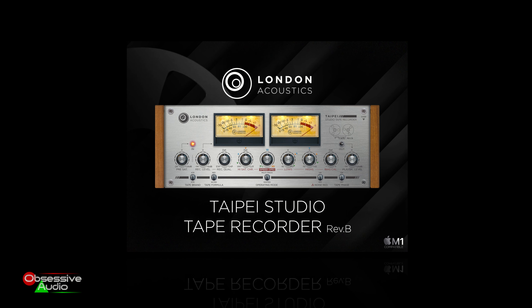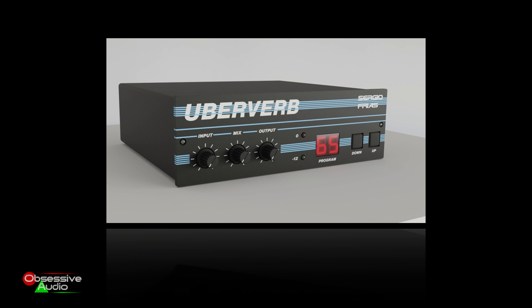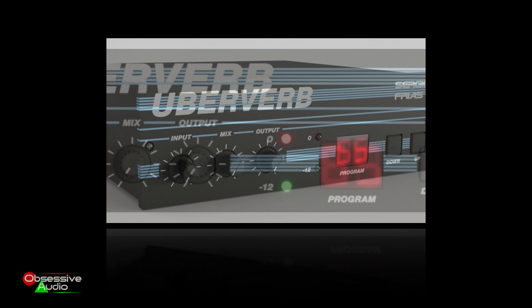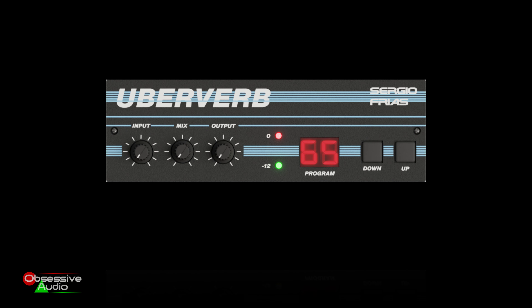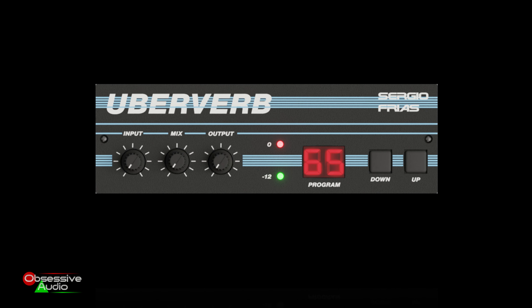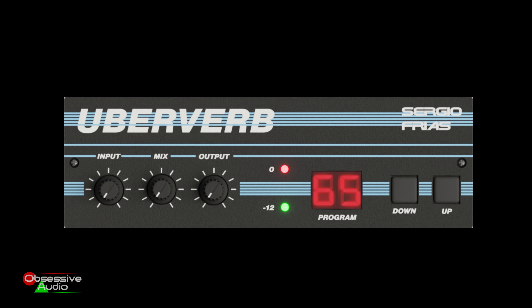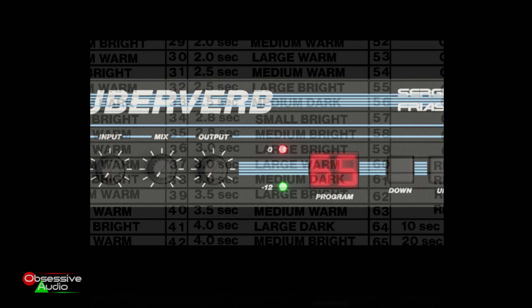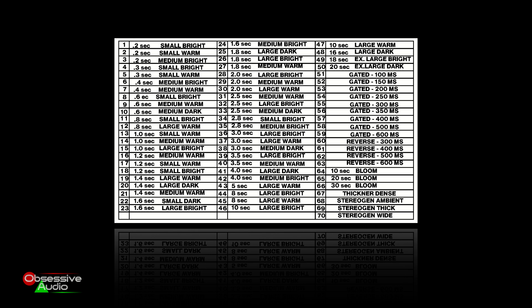From Sergio Frias, we have Uberverb — a pristine, very accurate recreation of the Alesis Midiverb, in this case I think it's Midiverb 2. I used to use the Midiverbs — I still have a Quadriverb. If you were around during the 90s, these were an extremely popular unit, all over dance music and a lot of other productions at the time, mainly because this was a reverb that didn't cost a bazillion dollars and it sounded really good. This is definitely a welcome addition to the reverb collection. It's a phenomenal job — everything's recreated to a T. The presets, they're all there. What's not to like? Uberverb!